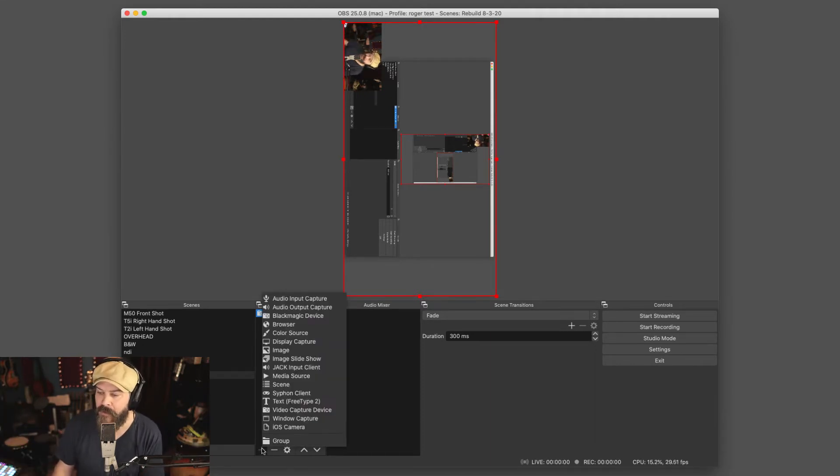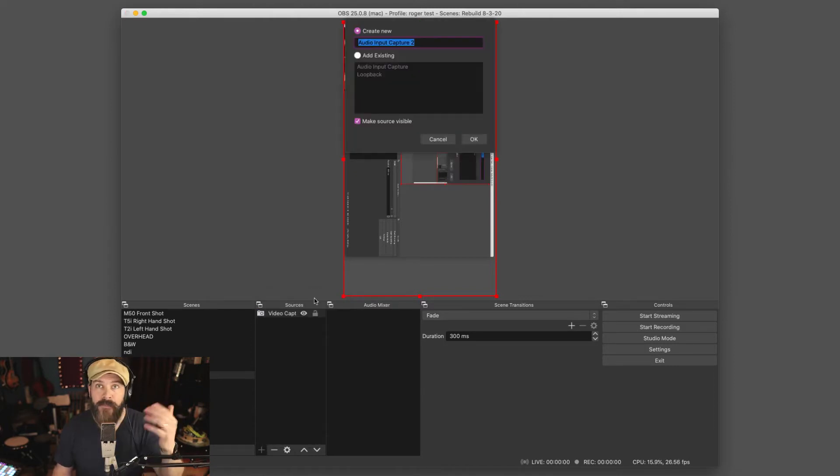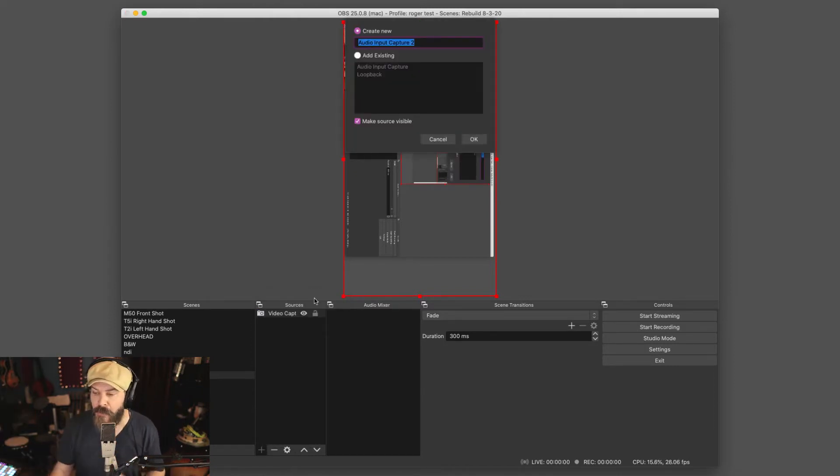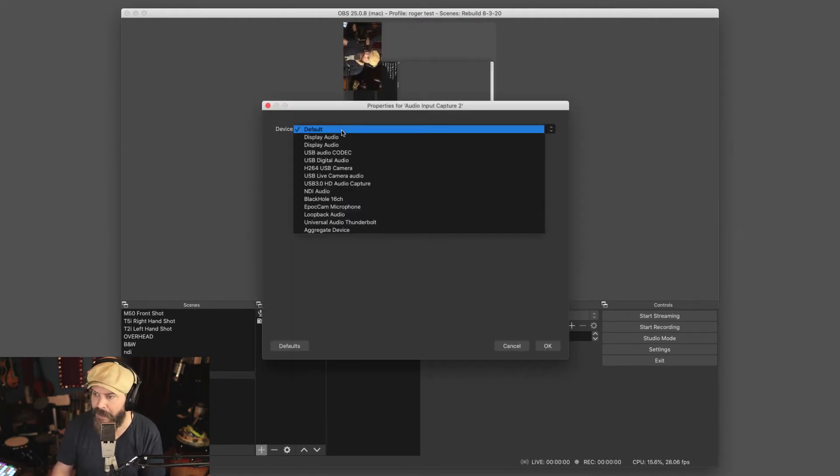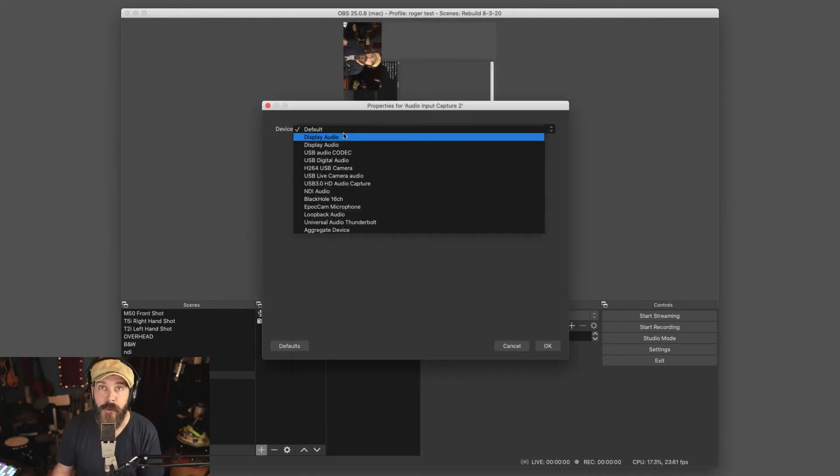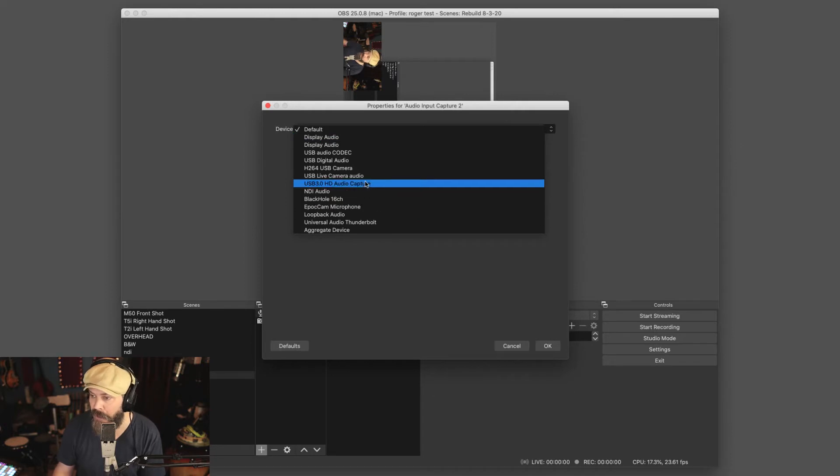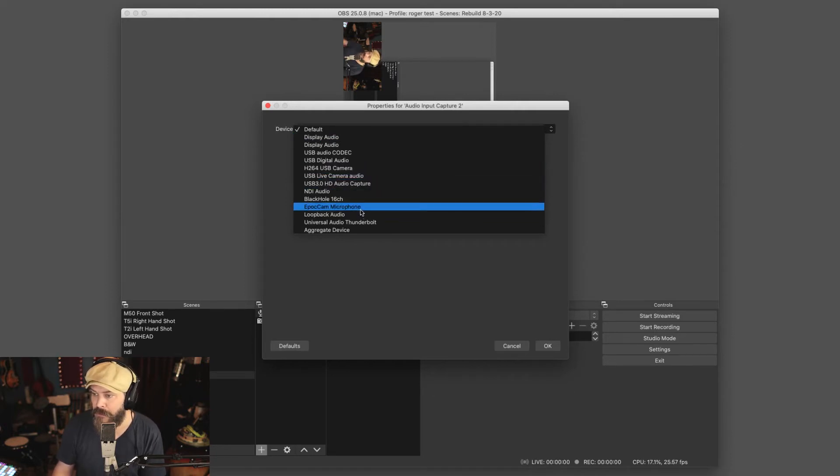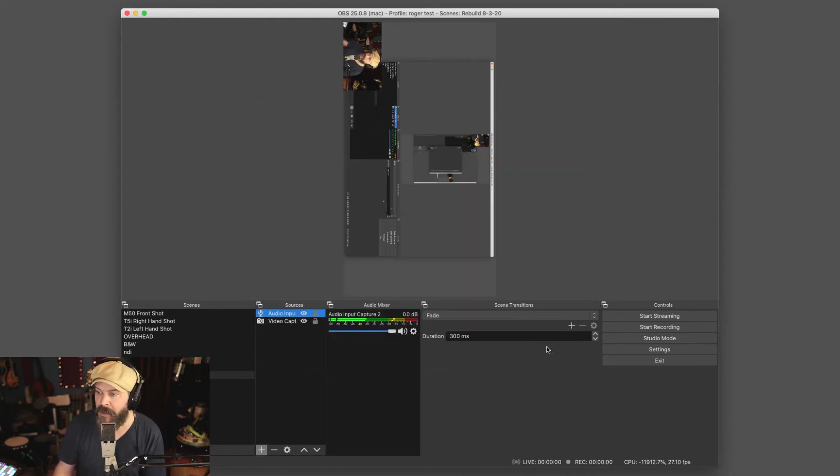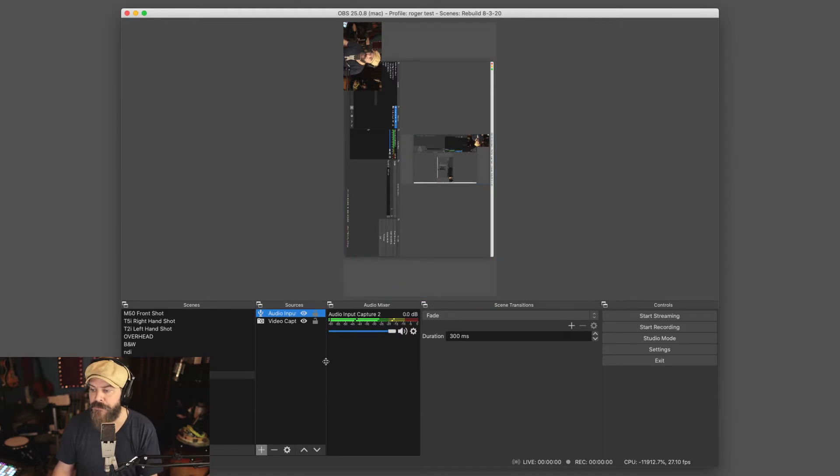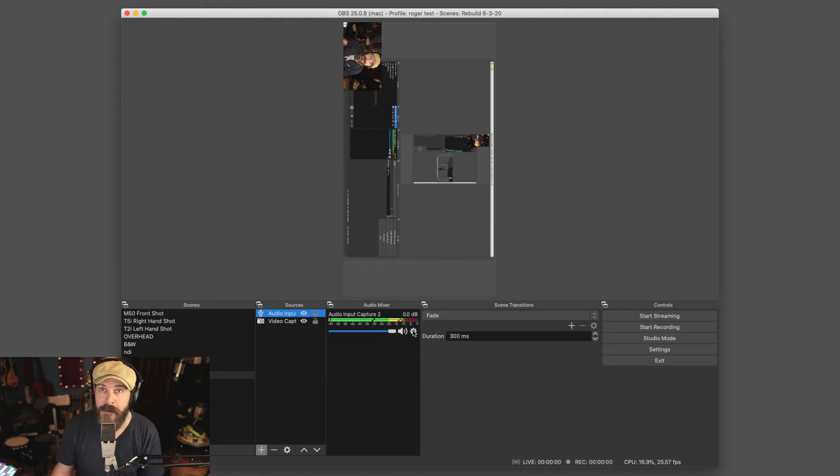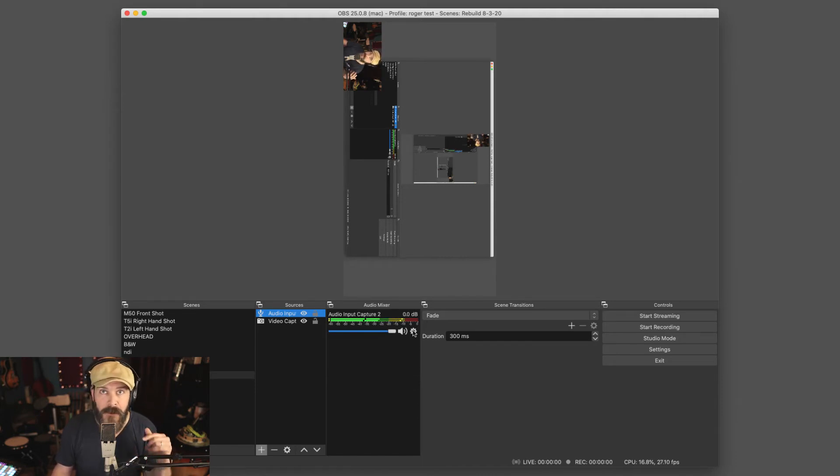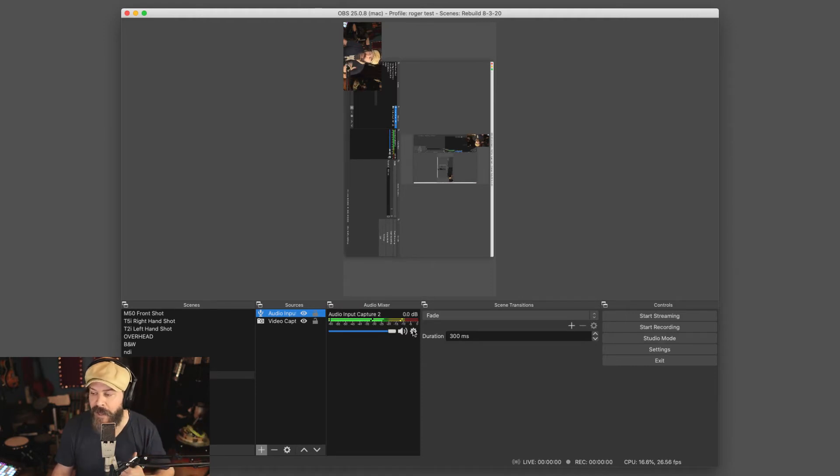You also need to add whatever your audio source is. For me in Ecamm, I'm using Loopback as my audio source. So you need to do the same thing as the virtual cam does not carry audio. So I will use Loopback here as my audio source and you can see now I have LED there in OBS. What I found on my setup, and this is probably going to be dependent on a whole lot of things, your computer, the amount of RAM you have, yada, yada, but I had a bit of a delay.